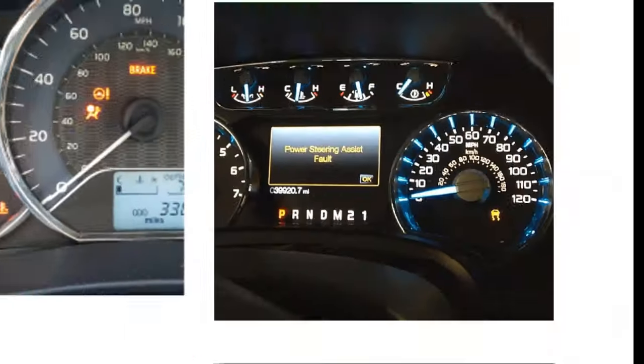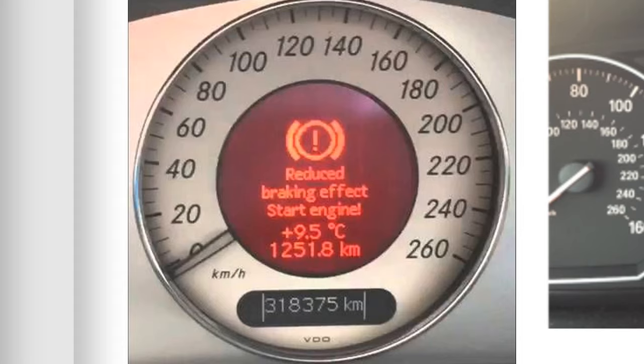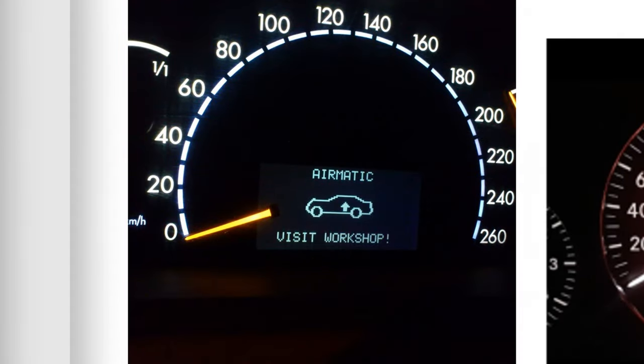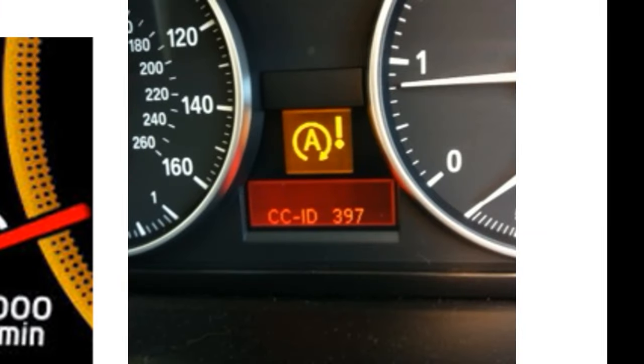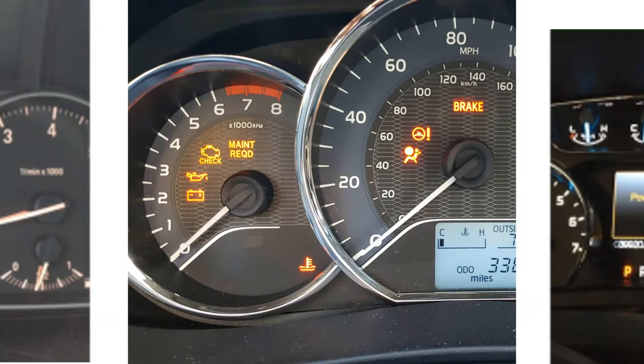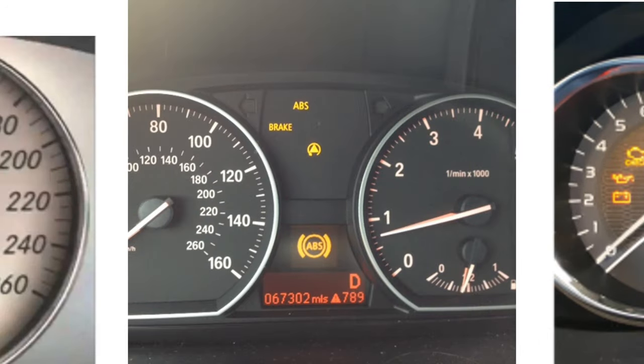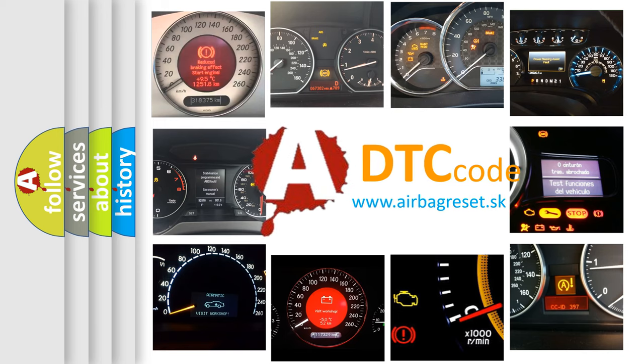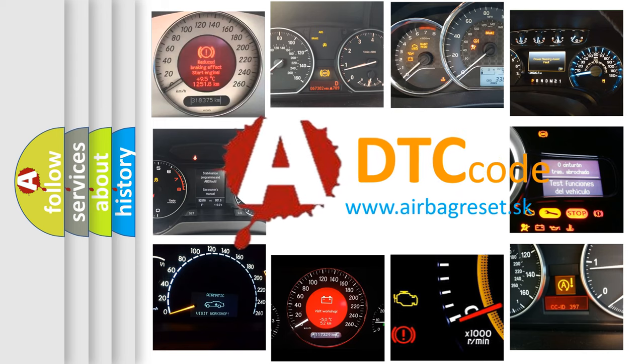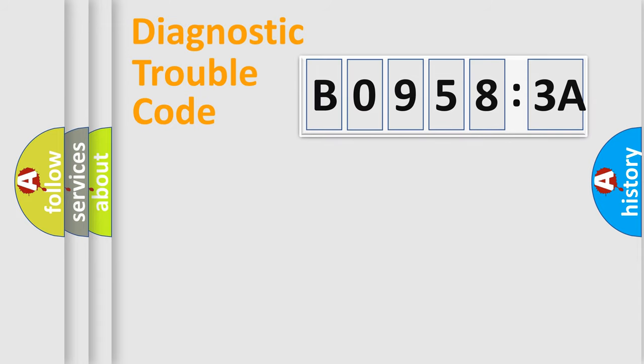Welcome to this video. Are you interested in why your vehicle diagnosis displays B09583A? How is the error code interpreted by the vehicle? What does B09583A mean, or how to correct this fault? Today we will find answers to these questions together. Let's do this.